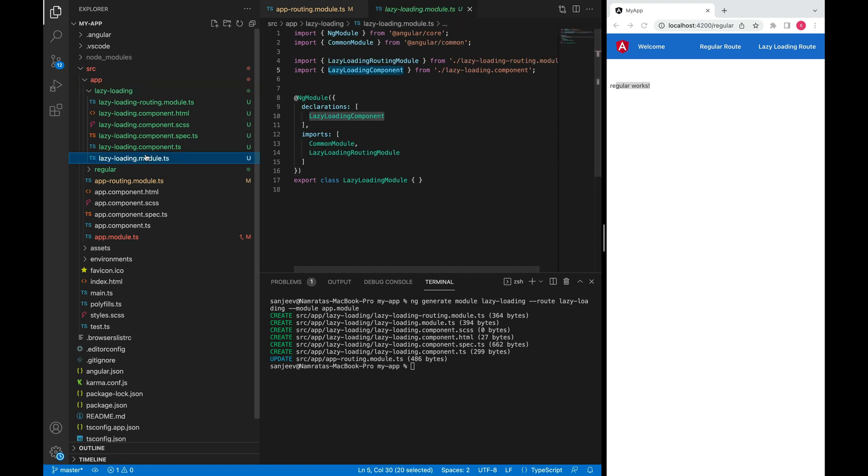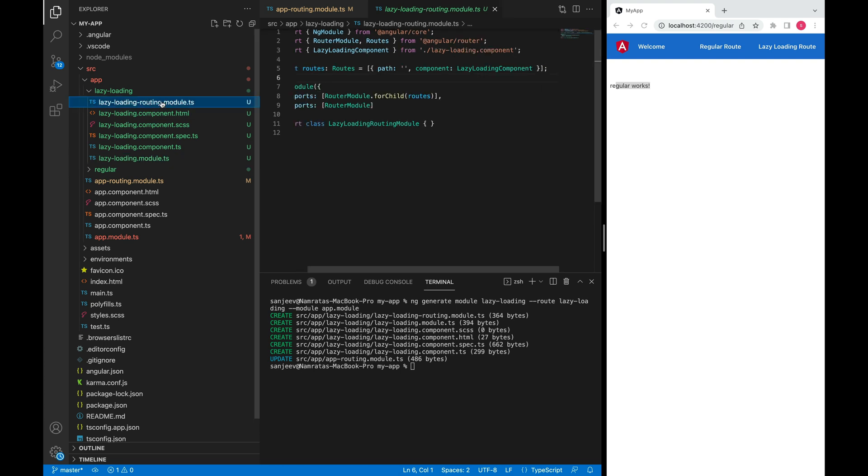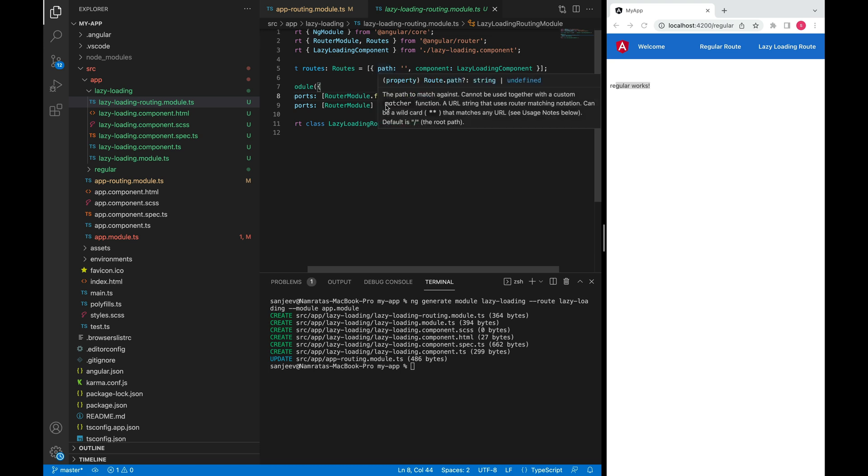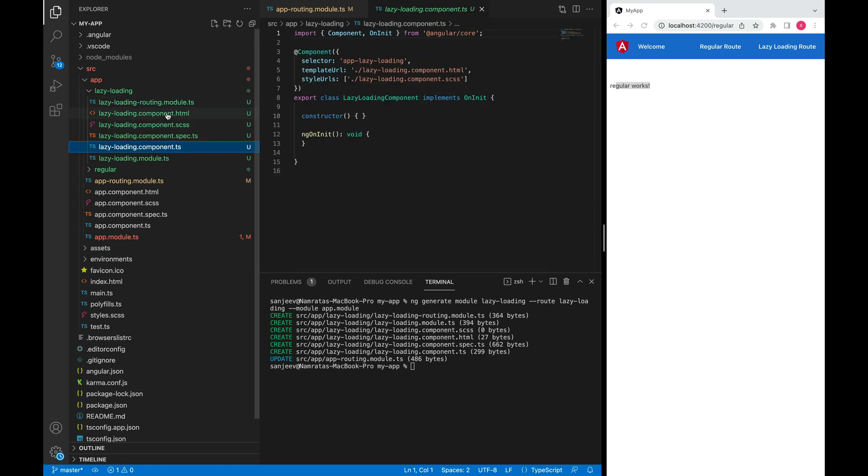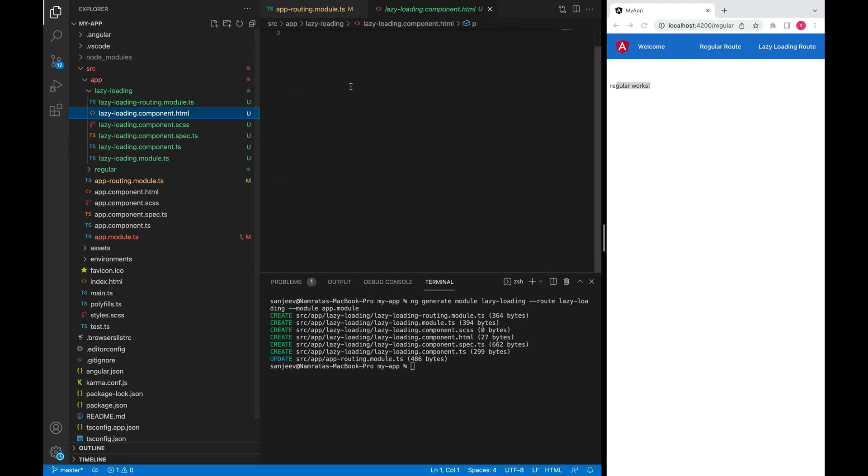We have this module file here and then it also needs to have its own routing module which is right here. There might be scenarios where your feature module might have many other components, so in that case we'll have many route configs. But in our use case we'll just define an empty path and that will load this component which is right here, and it has this text which is 'lazy loading works'.